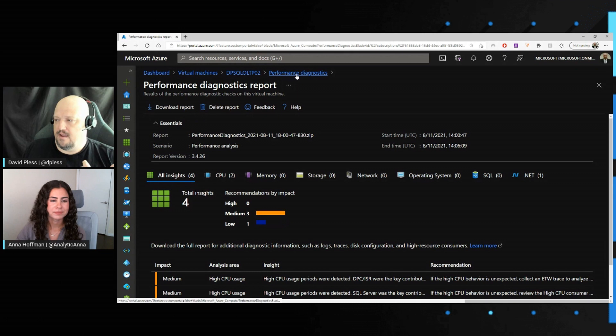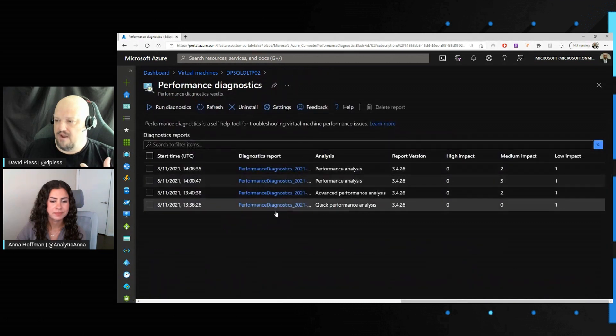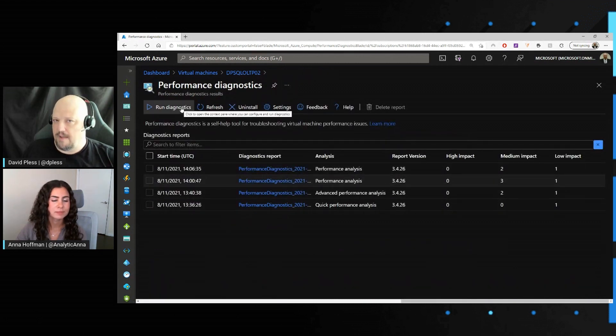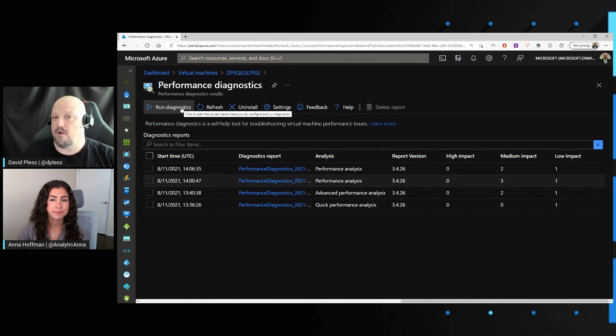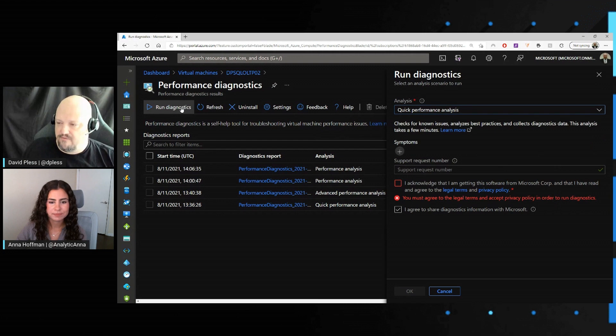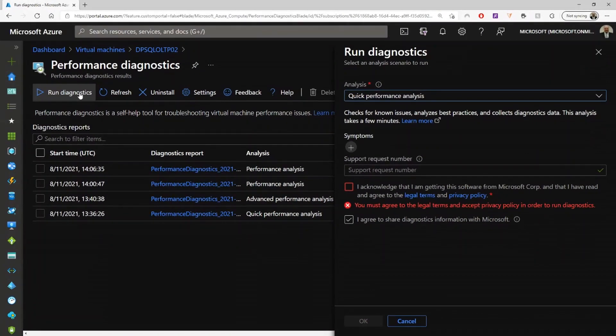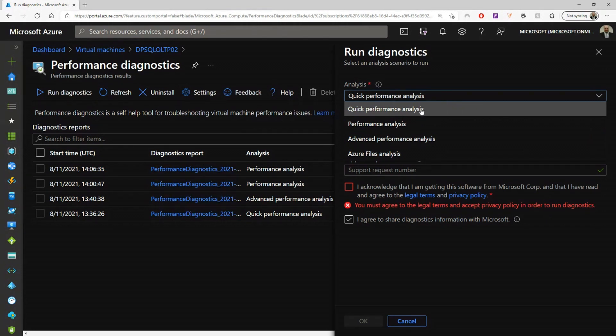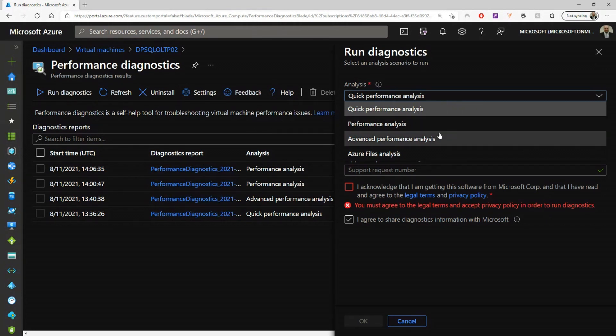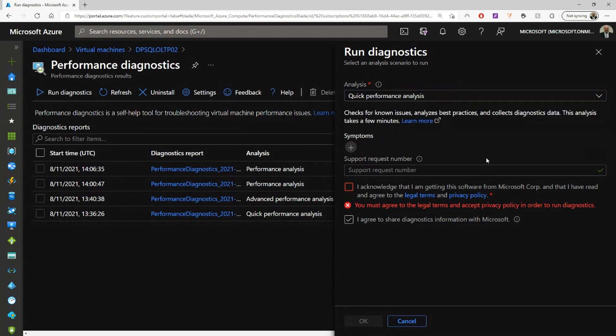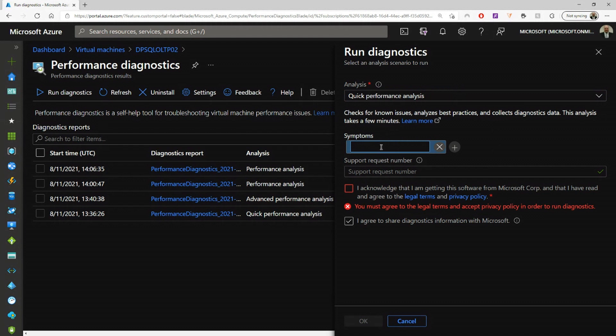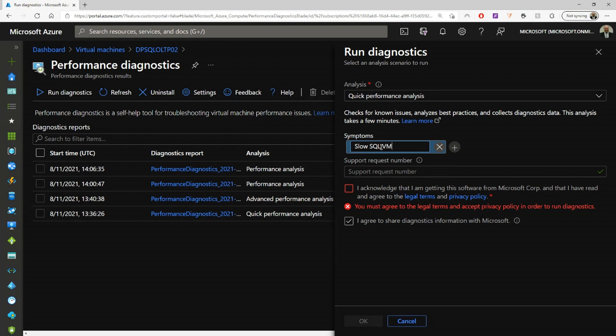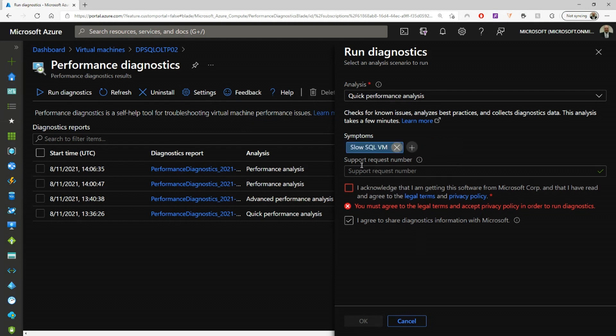And then if you have another scenario, you can always run your own diagnostics. Now, I'm not going to go run the scenario, but I want to walk through a couple of the options. So if you click run diagnostics, you can see the potential analysis opportunities here. This is the quick performance analysis I mentioned. You can do a performance analysis, an advanced analysis, or your Azure file analysis. And then you can list your symptoms here. Like I could say slow SQL VM, just so that is documented and listed. If you have a support request number, you can put this here.